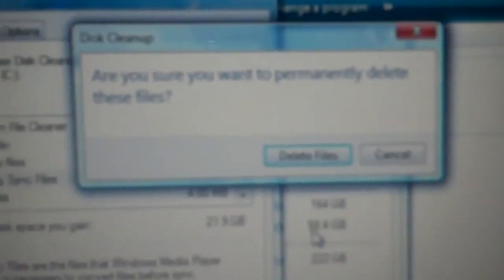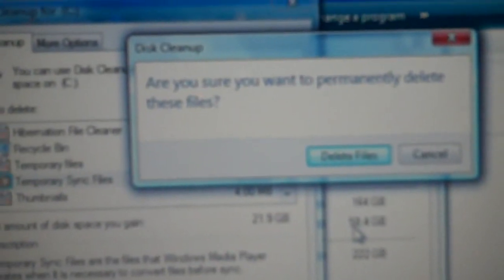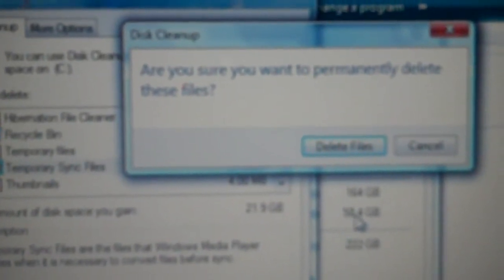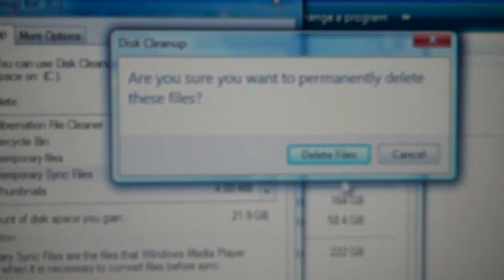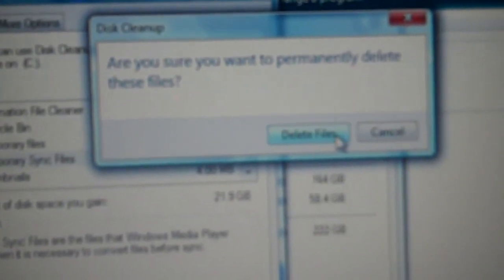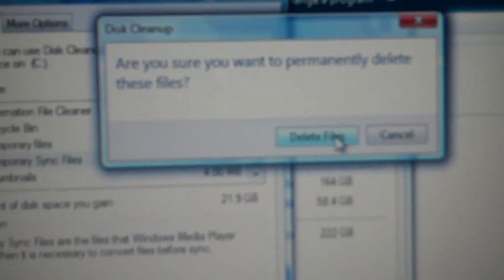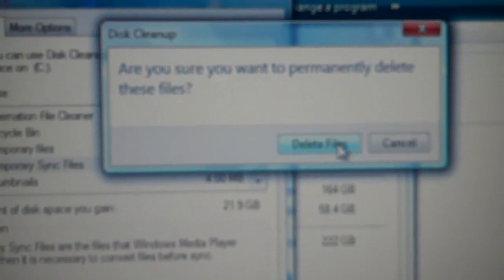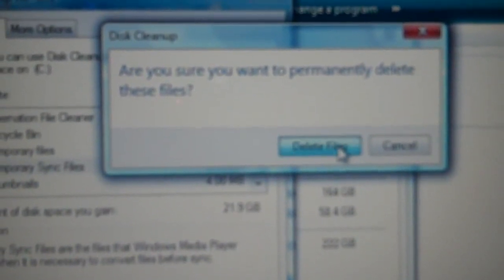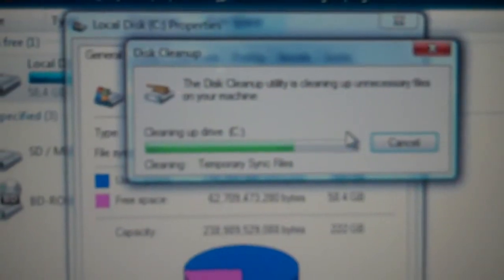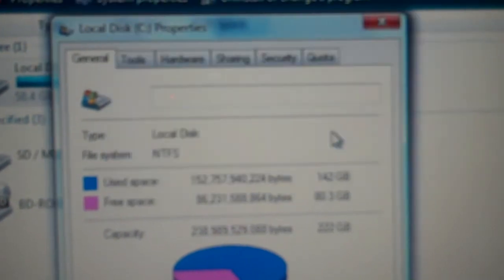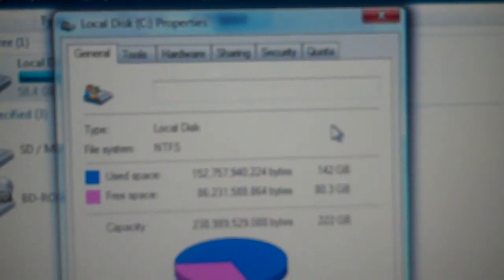And it asks, are you sure you want to permanently delete these files? And I go ahead and pick delete files instead of cancel. Now it's cleaning them up.